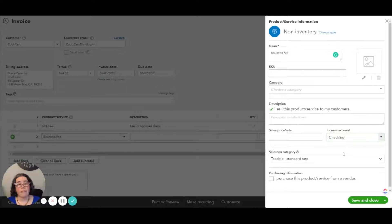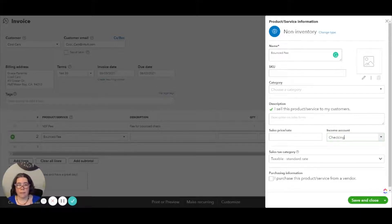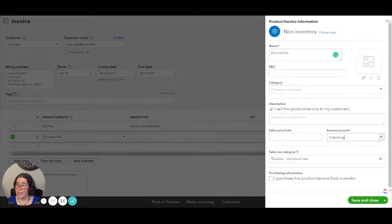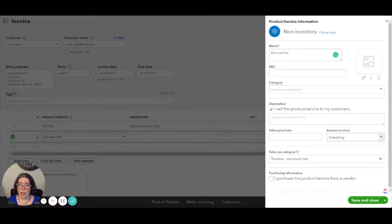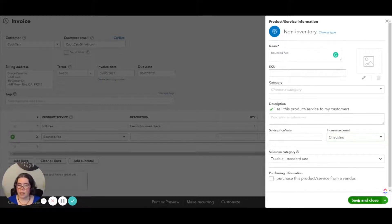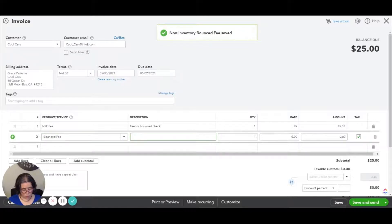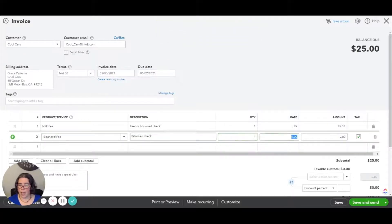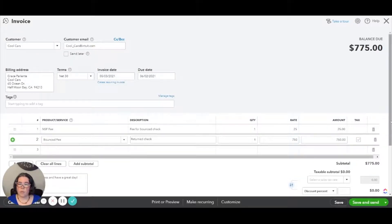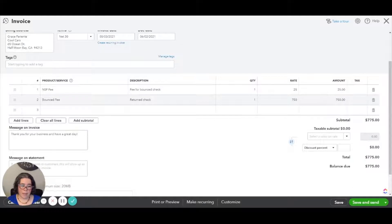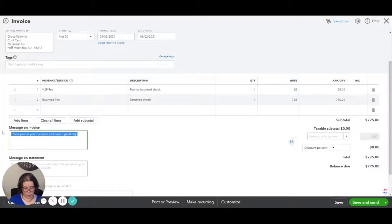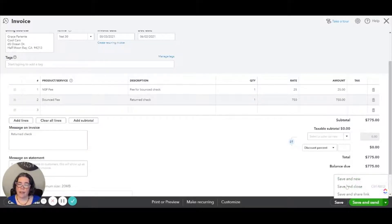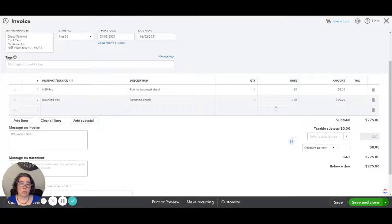So if you have multiple bank accounts, be very careful about this. You want to map it to the correct one. And if you have situations with bounced checks in the future, you may need to create multiple items each linked to the correct bank account. Then we're going to save and close. Then we're going to do return check, and we're going to do $750. Now that that's done, you will then update the message on the invoice to return check or whatever information you want to add. And we are going to save and close.